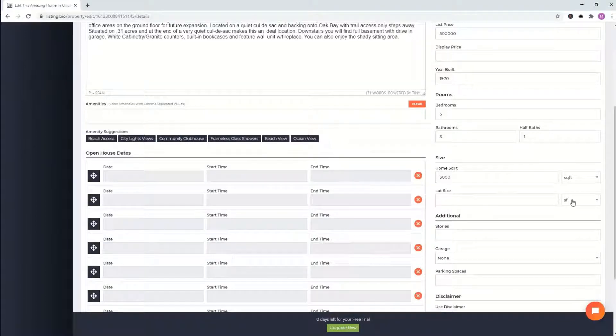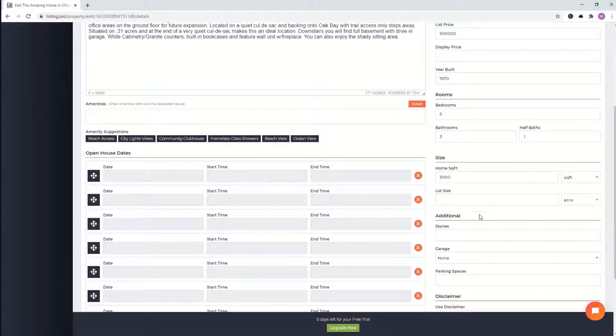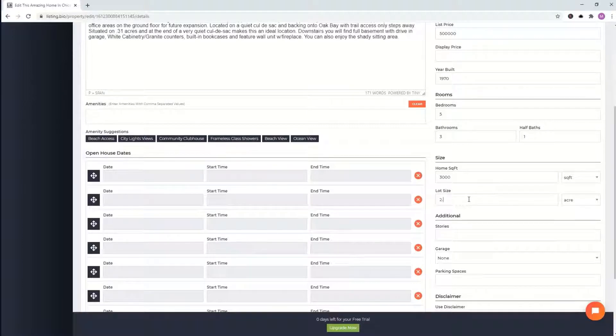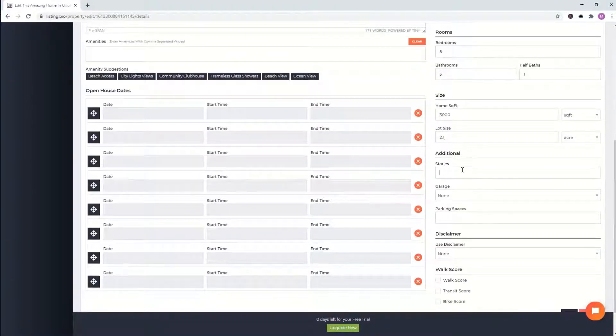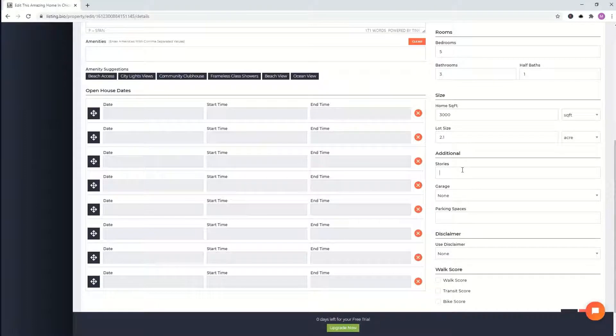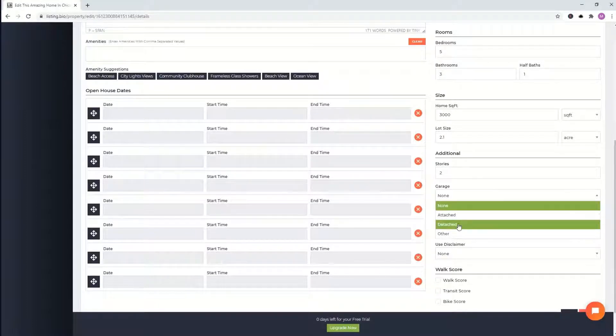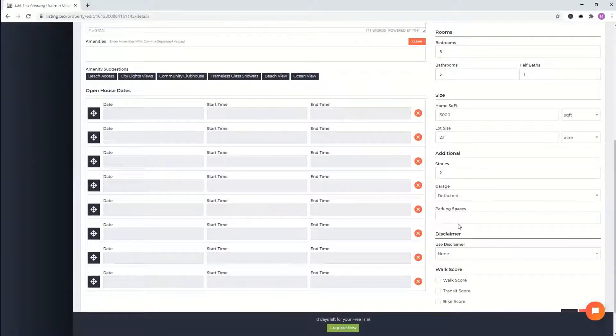Lot size can be anywhere from square feet to acre. We'll go ahead and put acre. Let's just put 2.1. Again, stories of the property. How many stories? We'll put two. Garage. Is it attached or detached? We'll put detached two parking spaces.